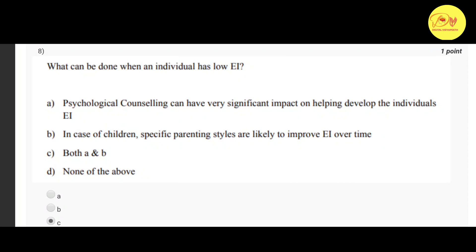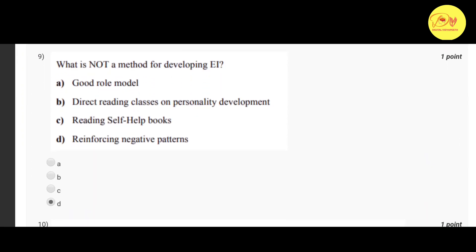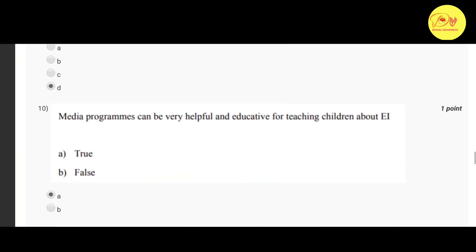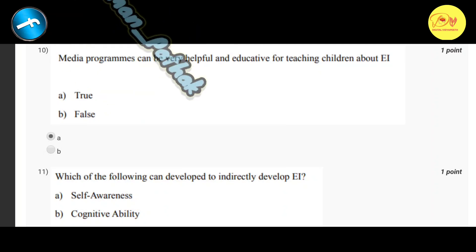Our eighth question: what can be done when an individual has low EI? The correct option is C: both A and B — that is, psychological counselling can have a very significant impact on helping develop the individual's EI, and in the case of children, specific parenting styles are likely to improve EI over time. Our ninth question: what is not a method for developing EI? The correct option is D: reinforcing negative patterns.